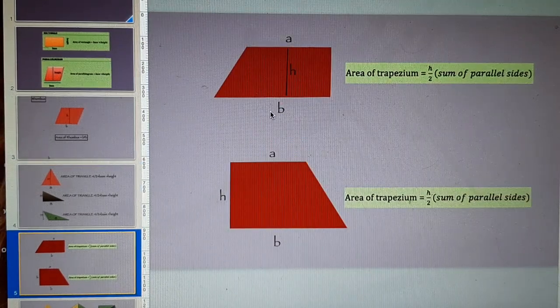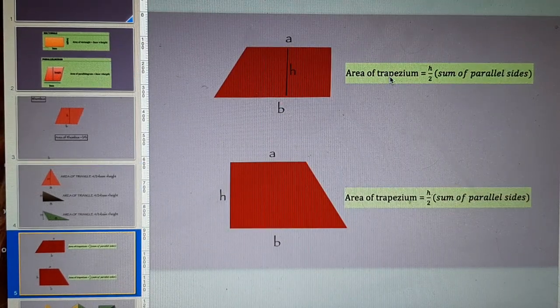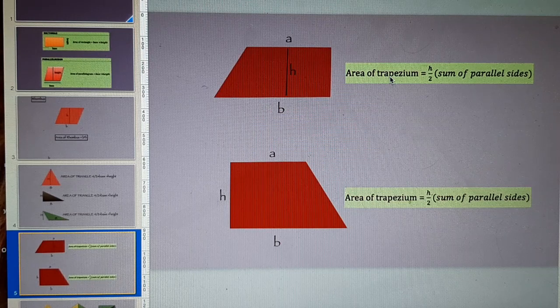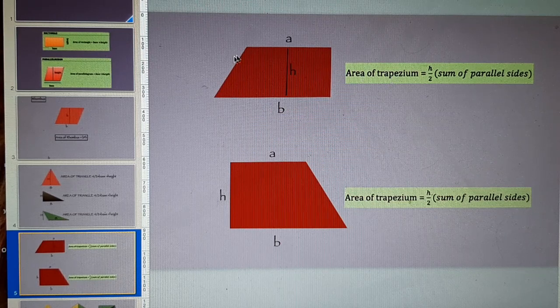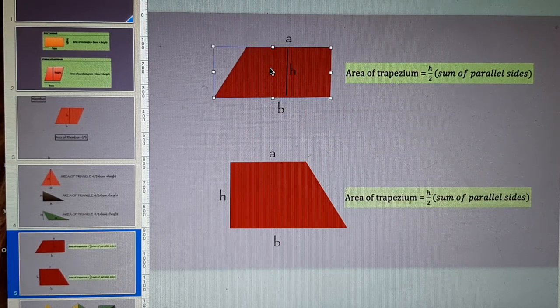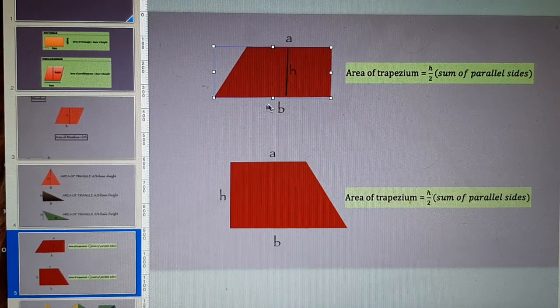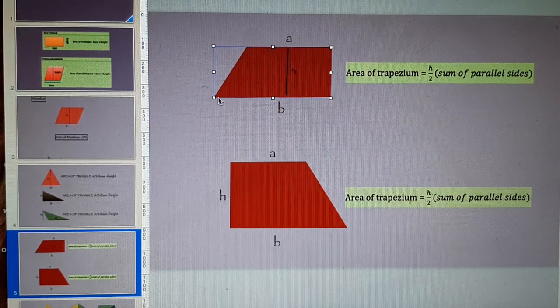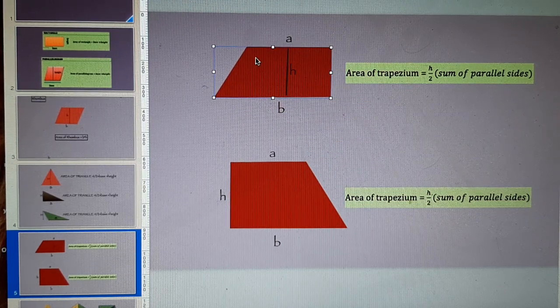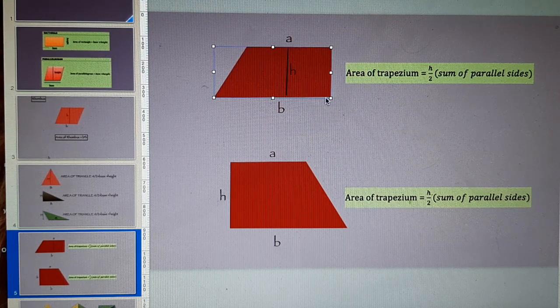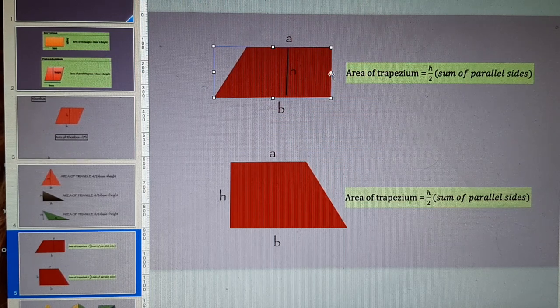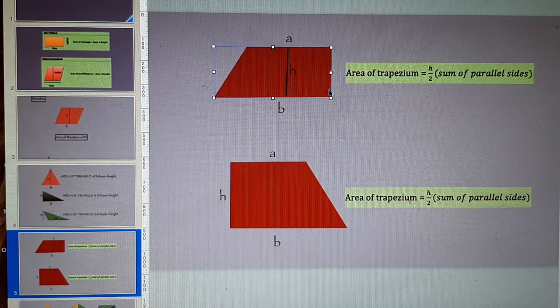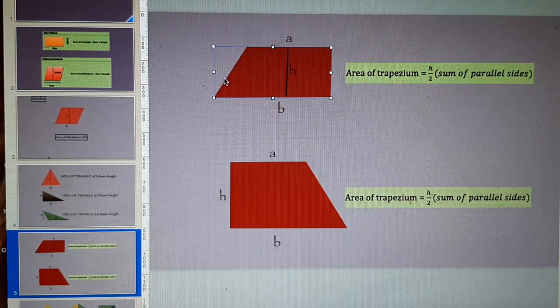The next slide is about area of trapezium. This shape is a trapezium where you have got a pair of parallel sides. A and B are two sides which are parallel while these two sides are not parallel.